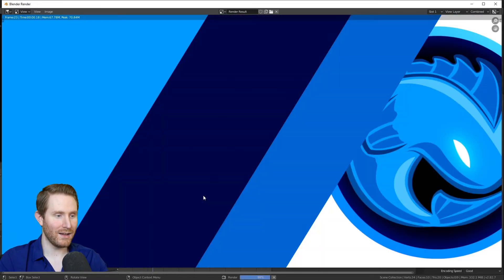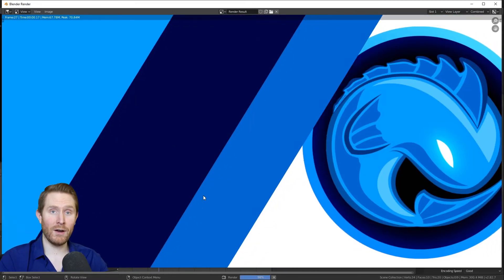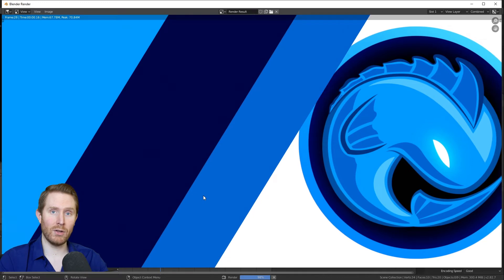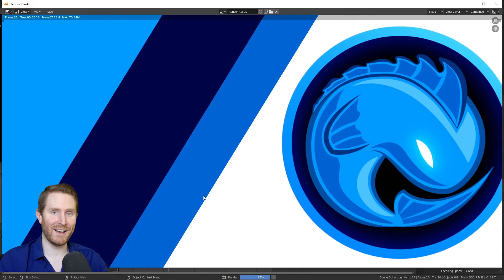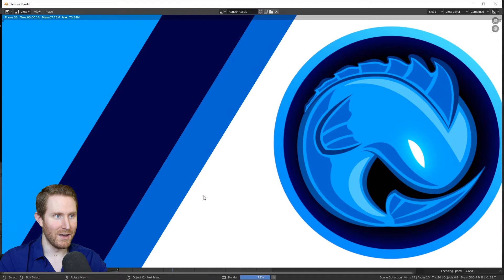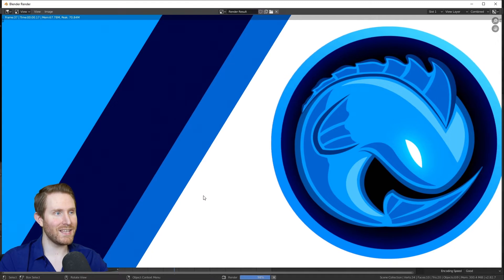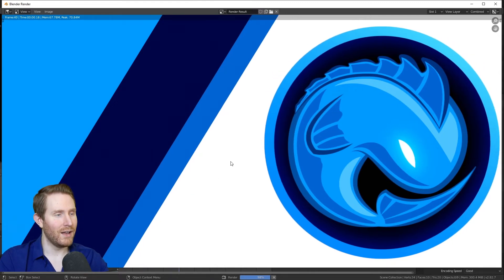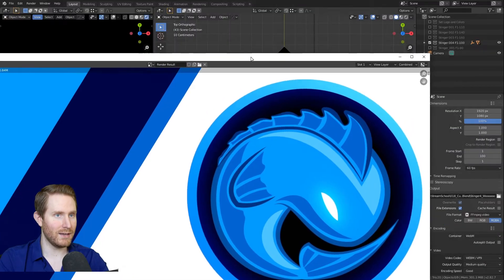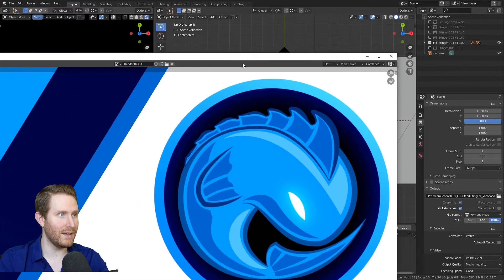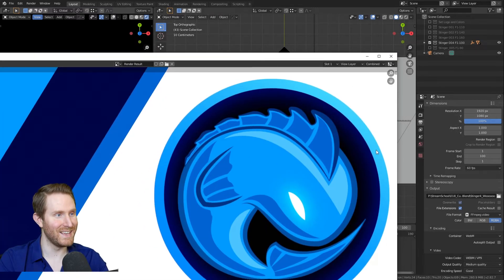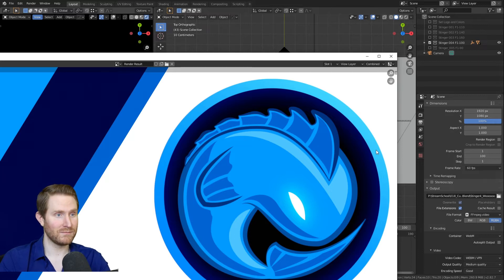And if that's as far as you want to go, you want to replace the logo and replace the colors, that is perfectly fine. That's awesome. You'll get a cool stinger out of it. But let's say you want to be an overachiever and you want to add some motion blur to this. That's pretty easy to do. I'm going to hit escape to cancel out of this.